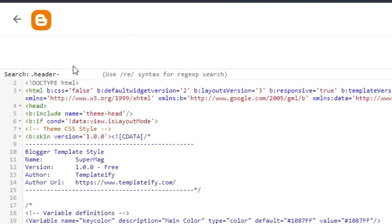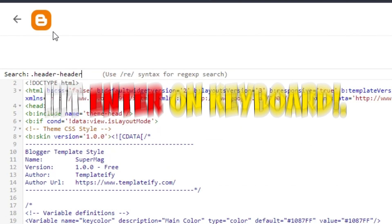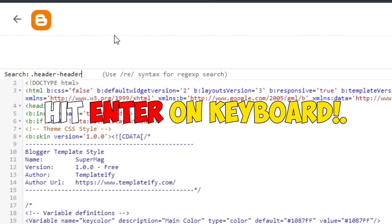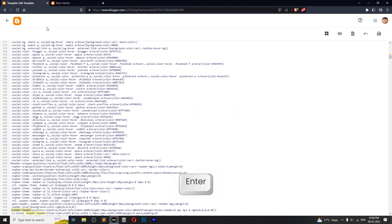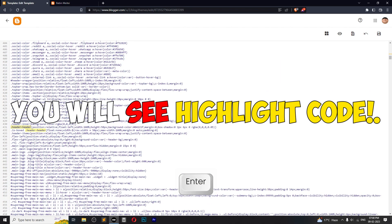Type the exact thing and hit enter. Once you do that, it will highlight this code.